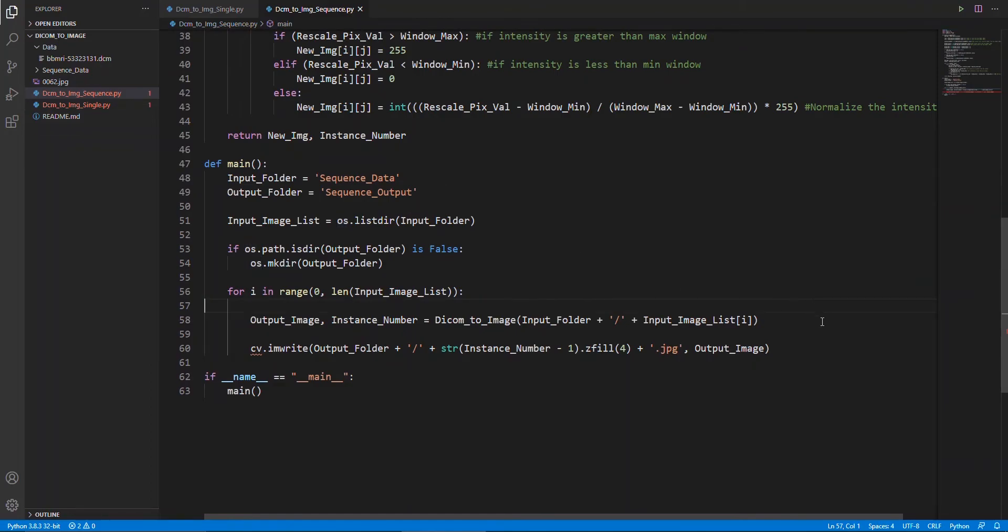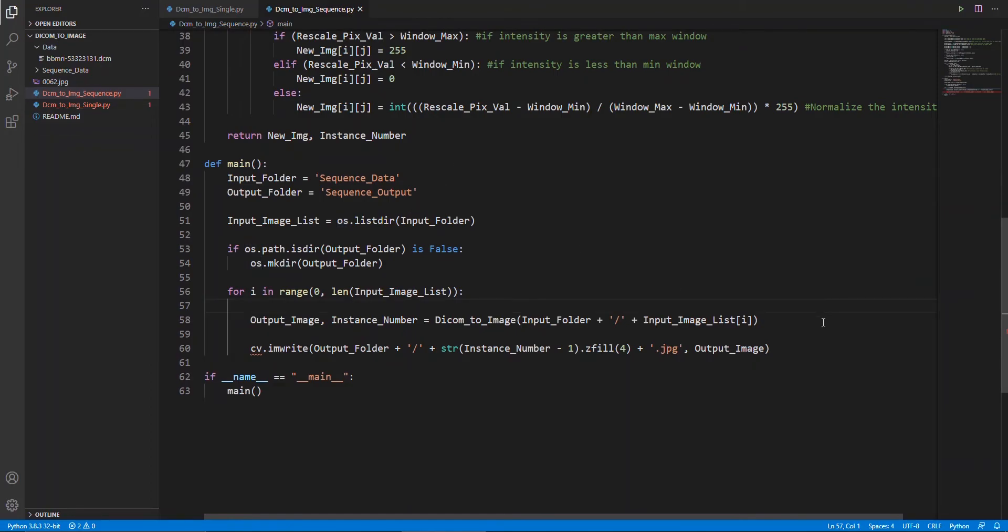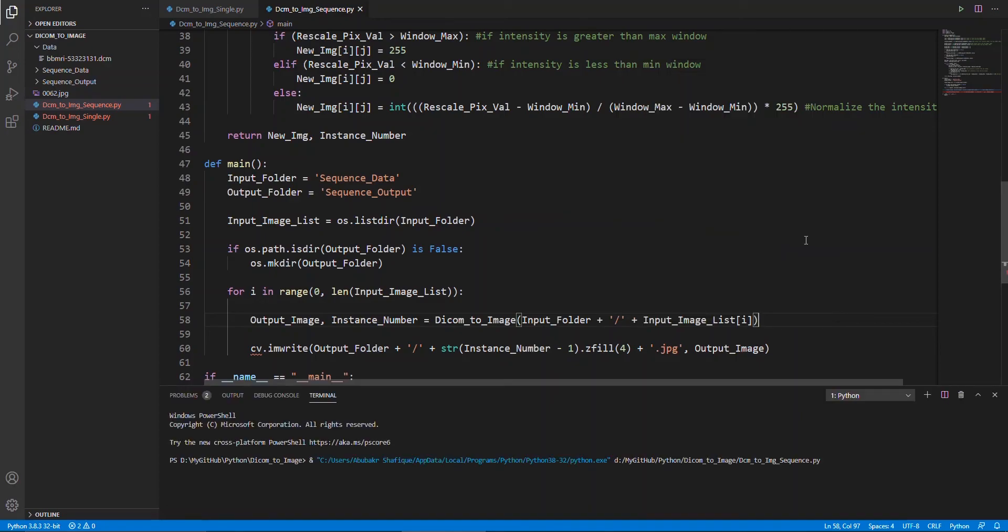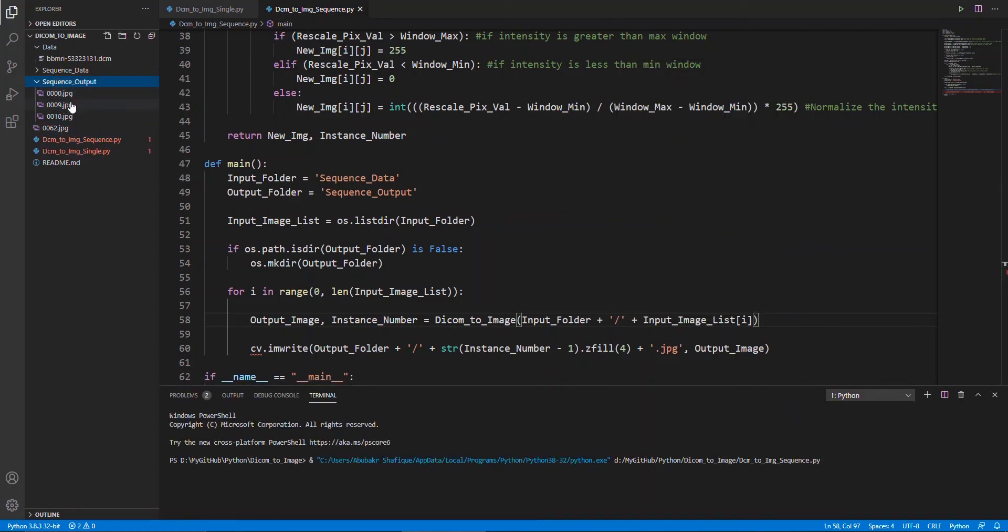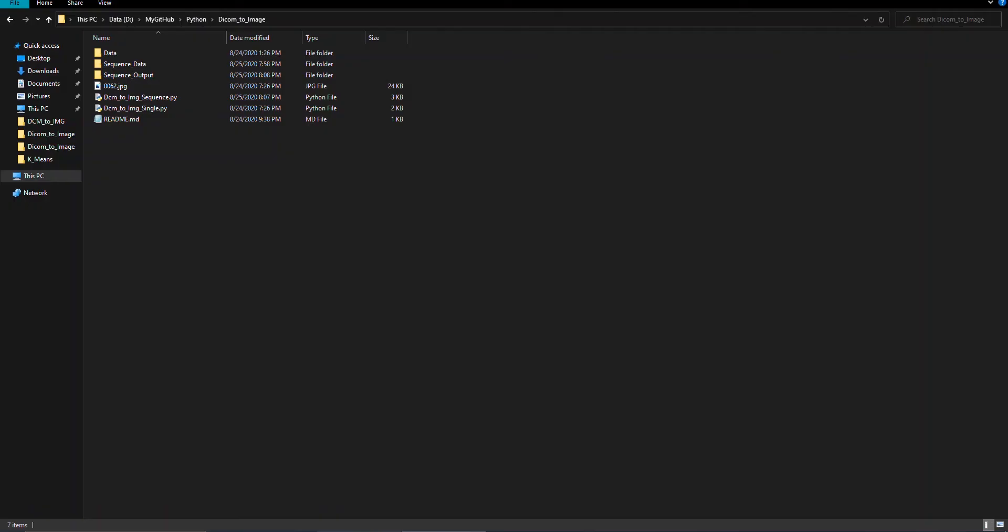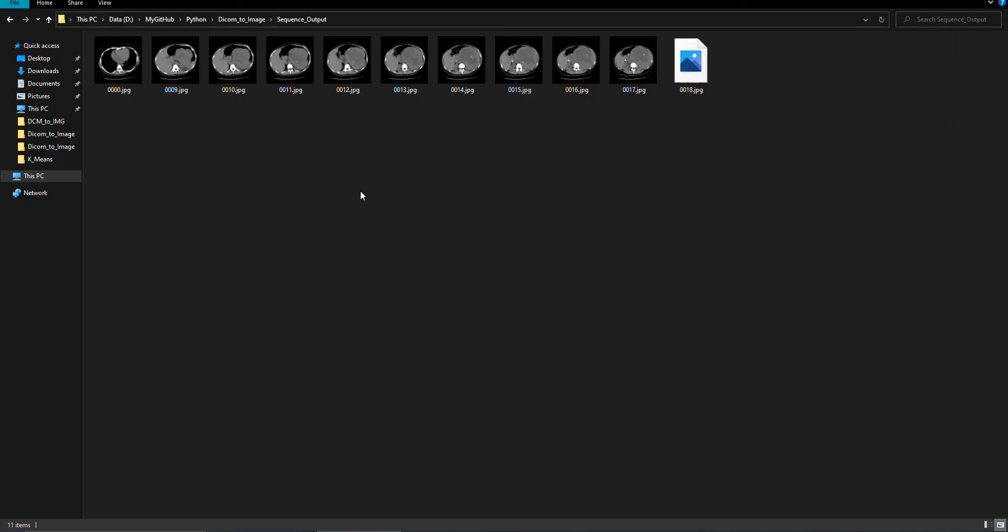It's time to run our program and check our results. Here, you can see, images are converting one by one. Now you can see the sequence, all the images are named according to their sequence and slice number.